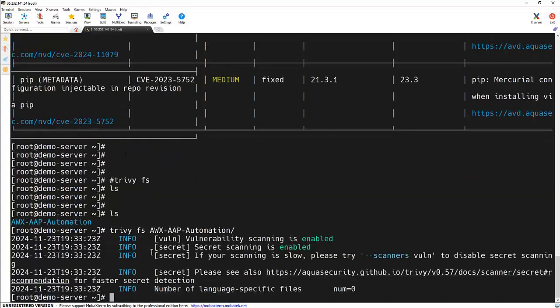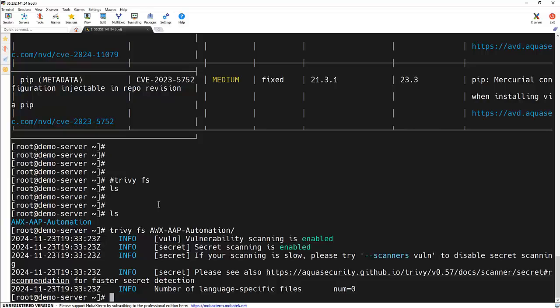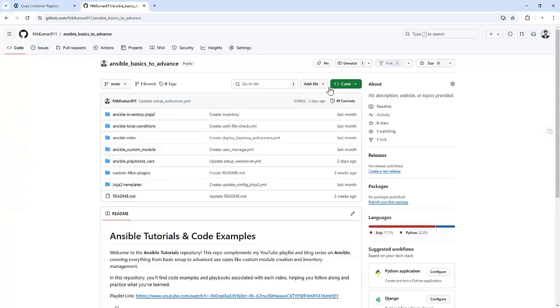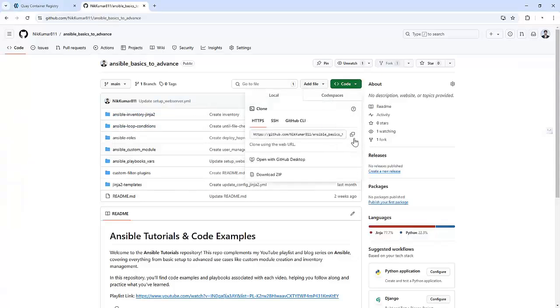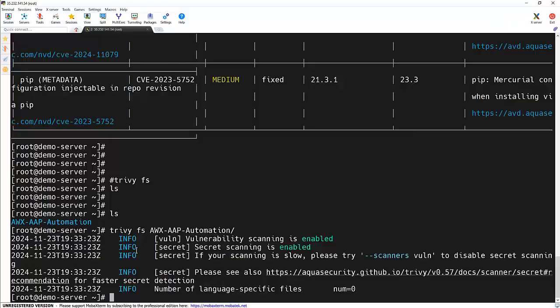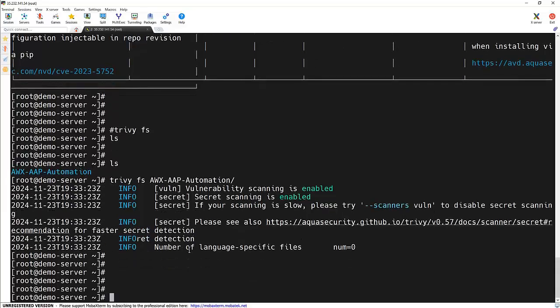It will try to scan this particular file system. And if you are working with Git repositories, you can run the trivy repo command. So for that, we can specify our repository link, that is this one, and we will try to run the scan on this.